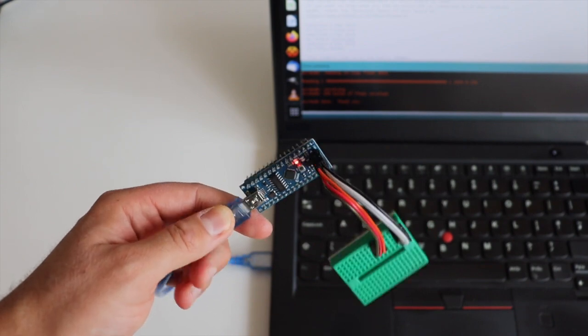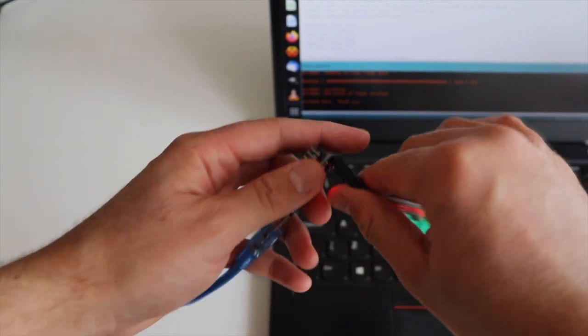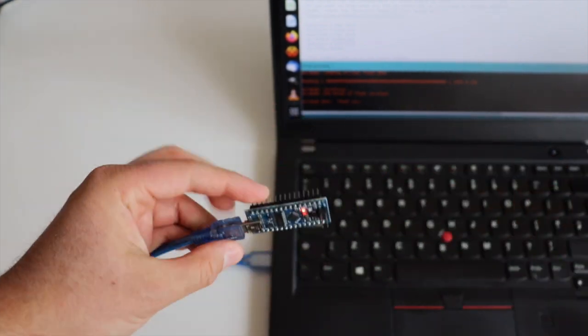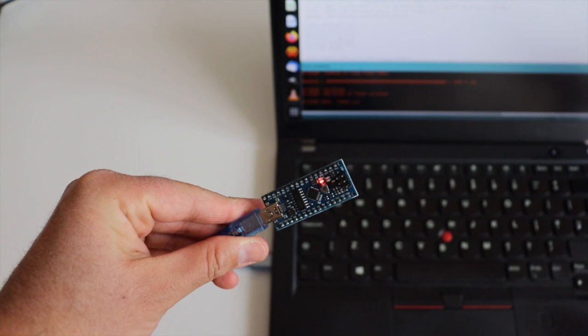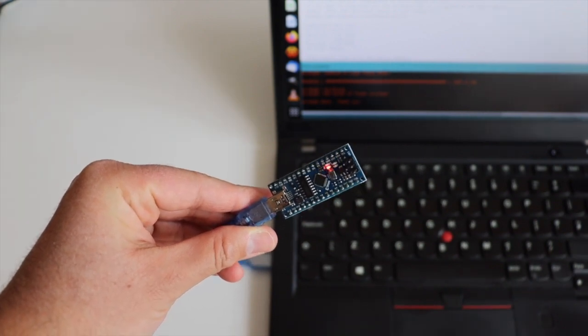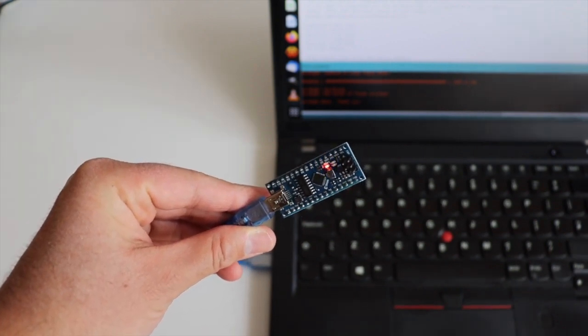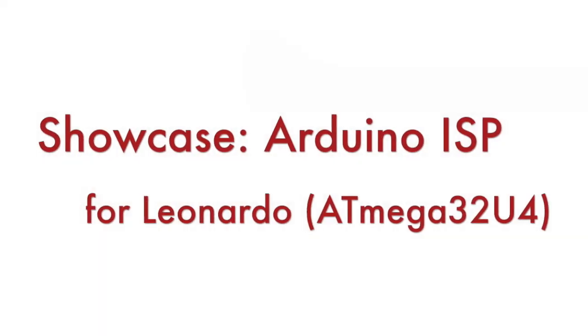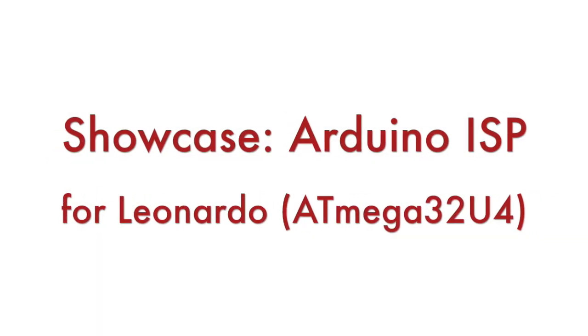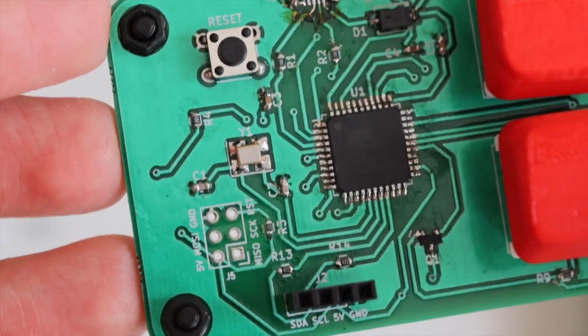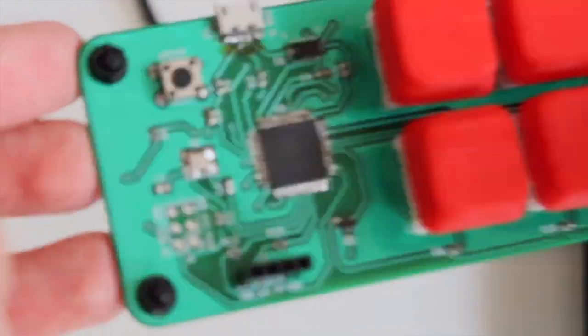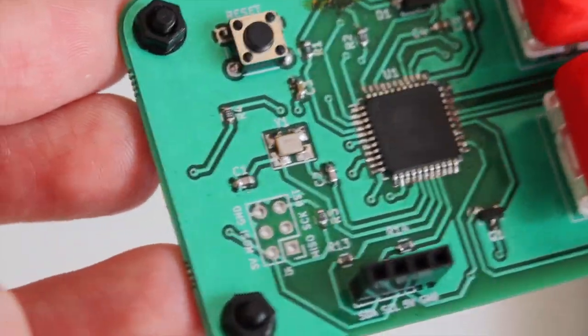This means that the procedure for burning a bootloader from Arduino Uno to Arduino Nano has been successful. The same 4 steps can be adapted for other Arduino or Arduino-compatible boards, for example Arduino Leonardo or a board with Atmega32U4.